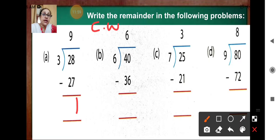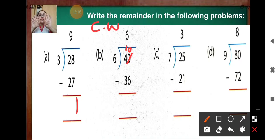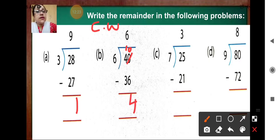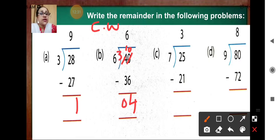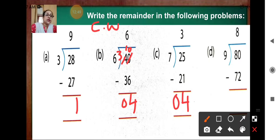Question B: forty divided by six. Six sixes are thirty-six. Do the subtraction — make ten here, ten minus six is four. Make one less, three minus three is zero. So four is the remainder. Question C: twenty-five divided by seven. Seven threes are twenty-one. Five minus one is four, two minus two is zero — four is the remainder. Question D: eighty divided by nine. Nine eights are seventy-two. Make ten, ten minus two is eight, make one less — eight is the remainder.